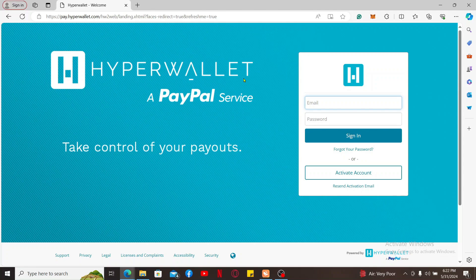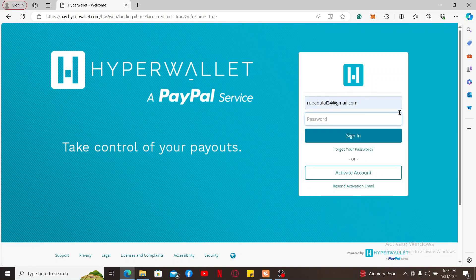Once you get to the official website for hyperwallet, you will need to type in your email address and password to sign into your existing account. Type in your email in the first text box and type in your password on the next.